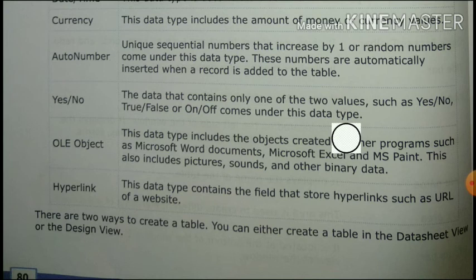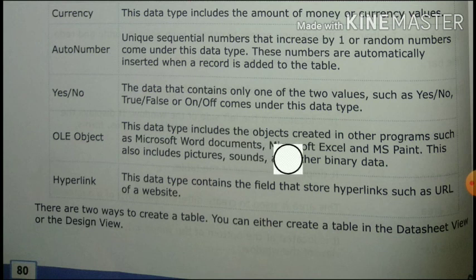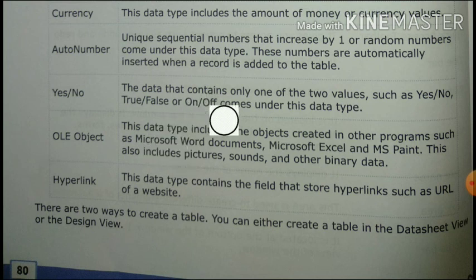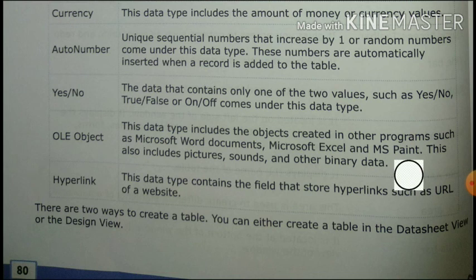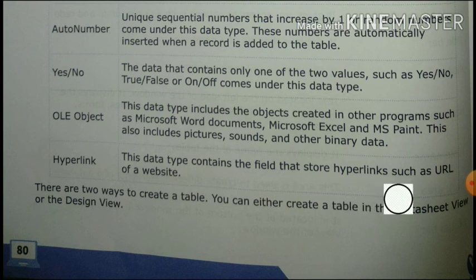Yes/No — this data type contains only one of two values such as Yes or No, or True or False. OLE Object — this data type includes objects created in other programs such as Microsoft Word documents, Microsoft Excel files, pictures, sound, and other binary data. Hyperlink — this data type stores hyperlinks such as URLs or website addresses.